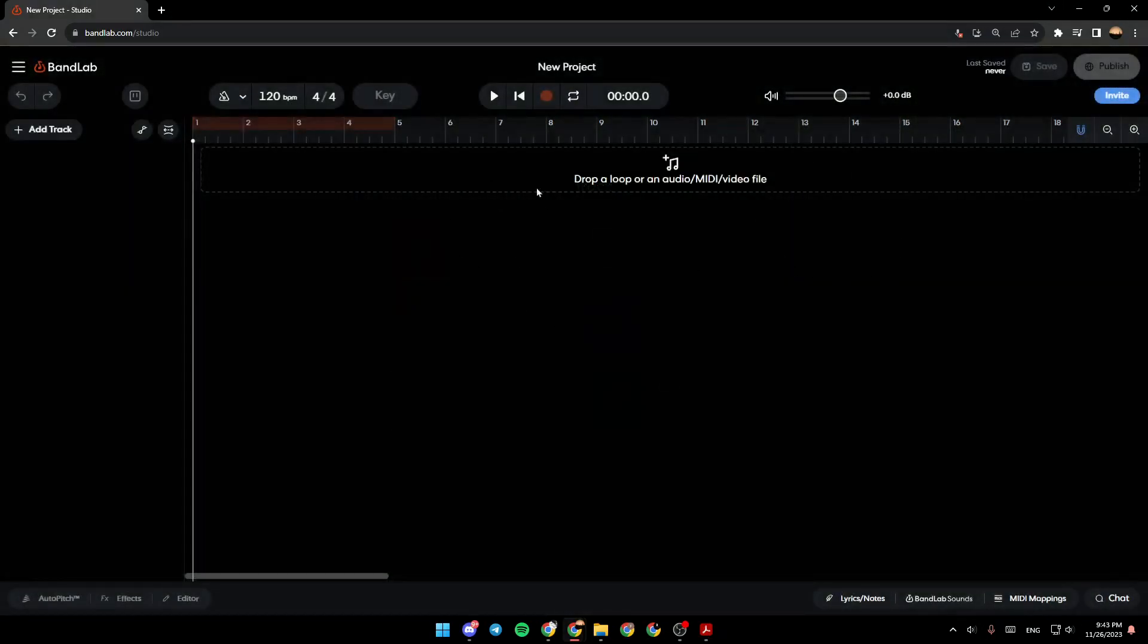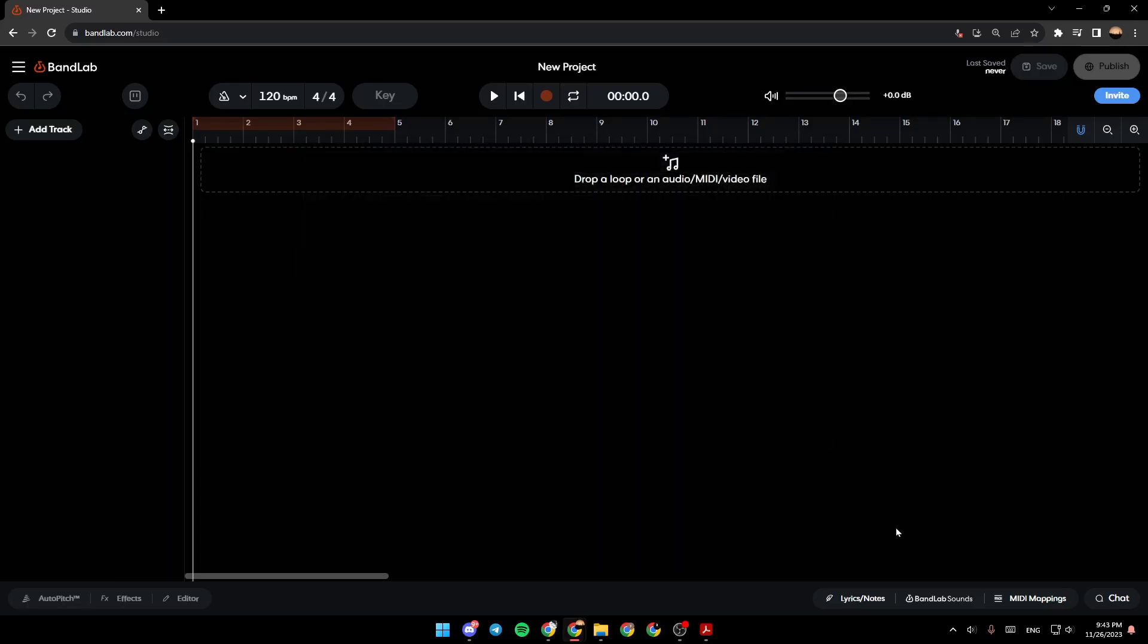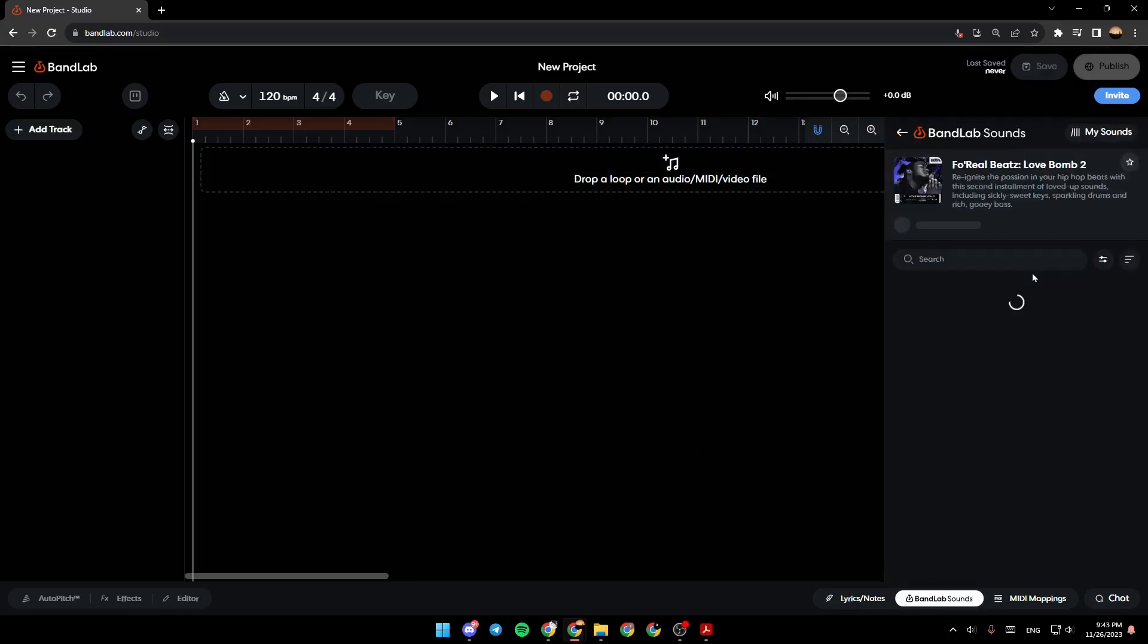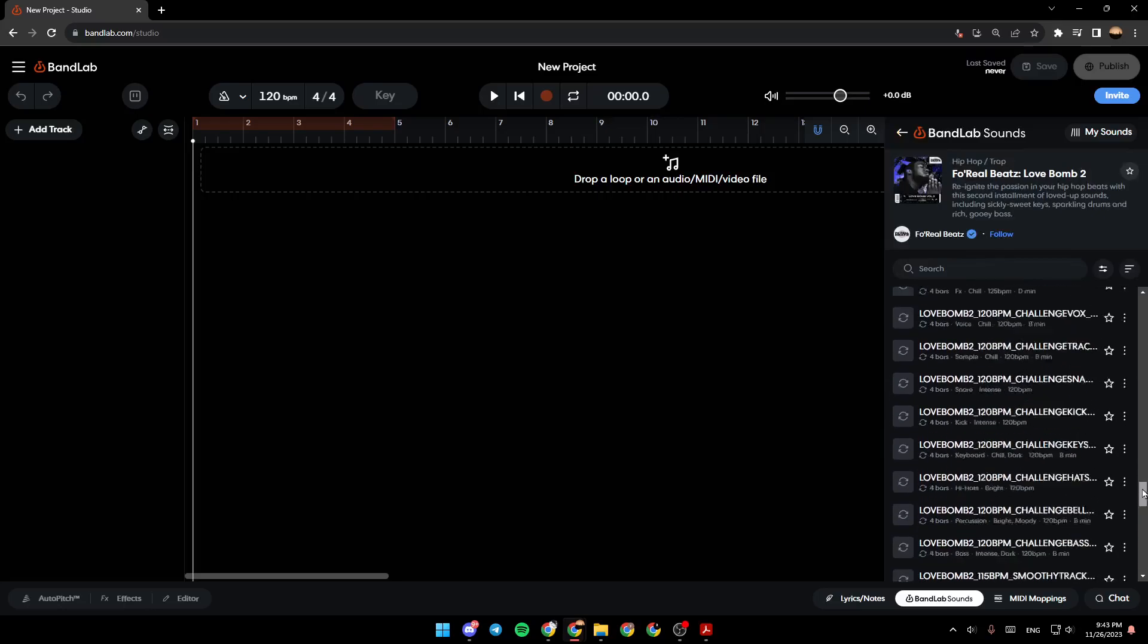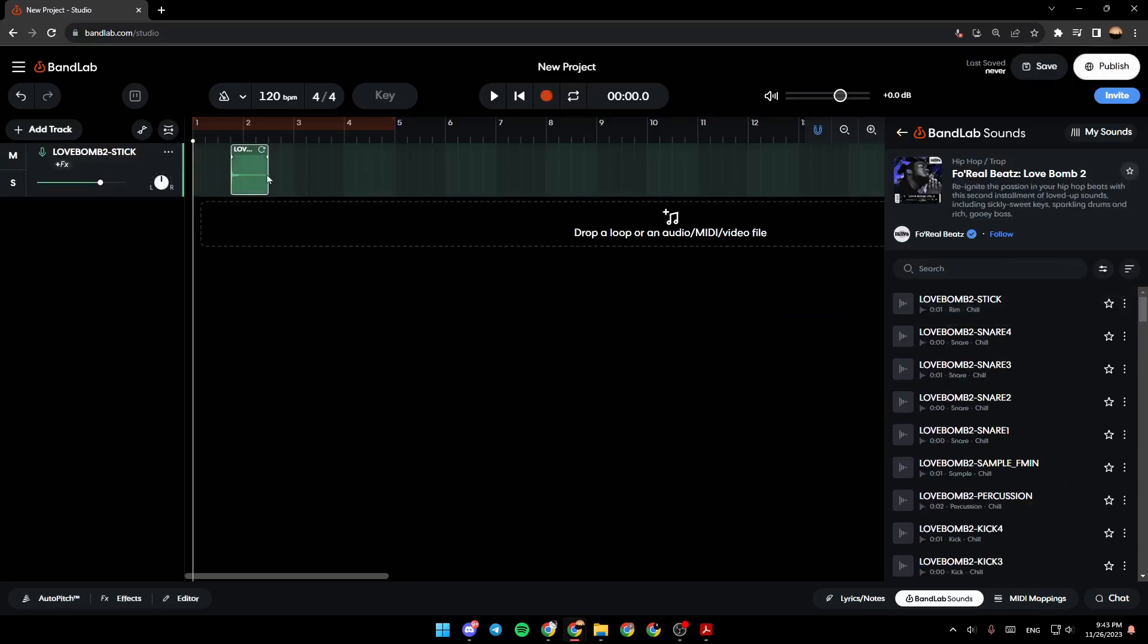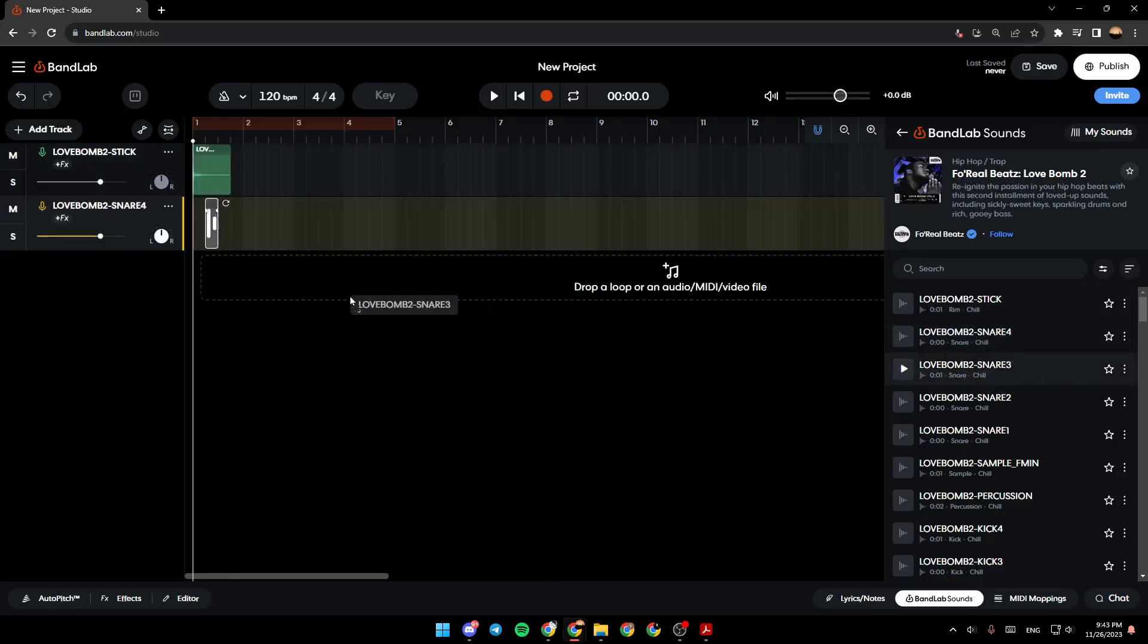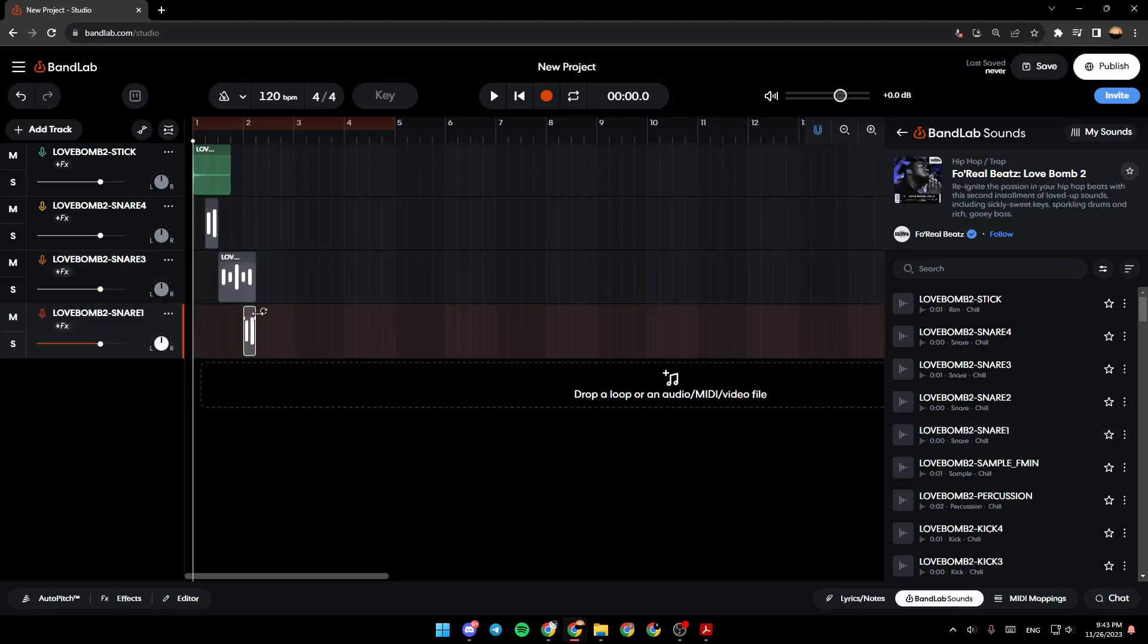And then this is how this page looks like. We're going to add sounds from the BandLab sounds. I'm going to go right here, and from here you can drag any sound that you want. I'm going to drag this one, this one, and this one.